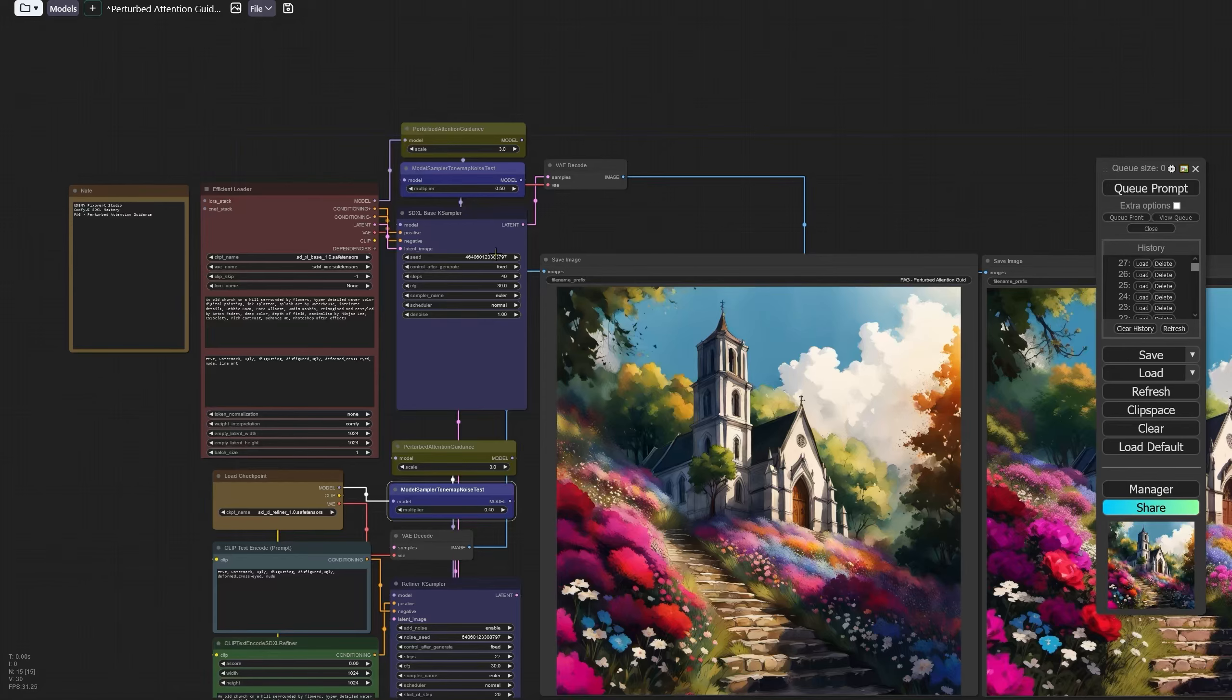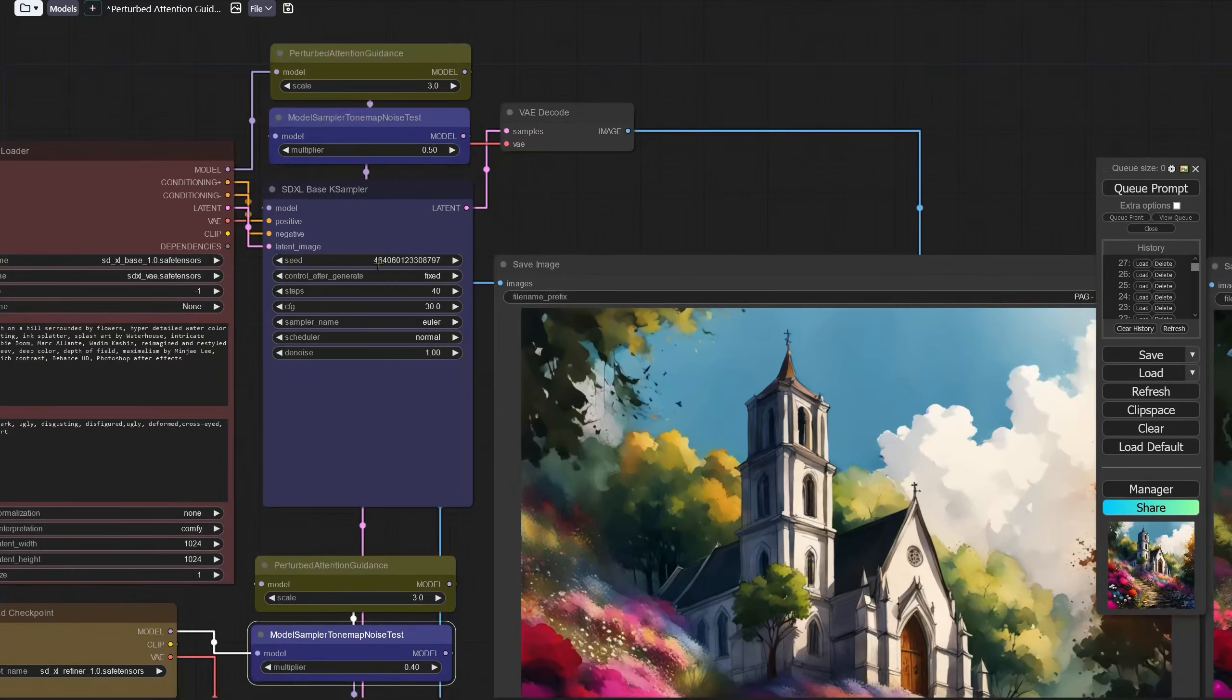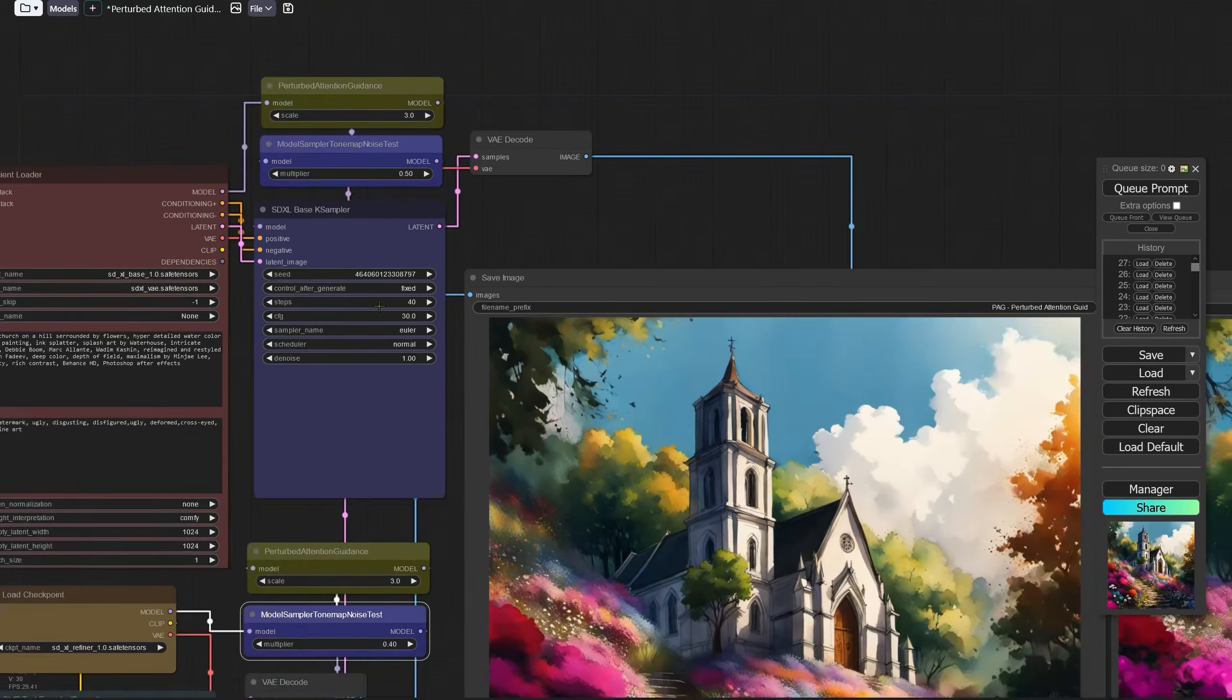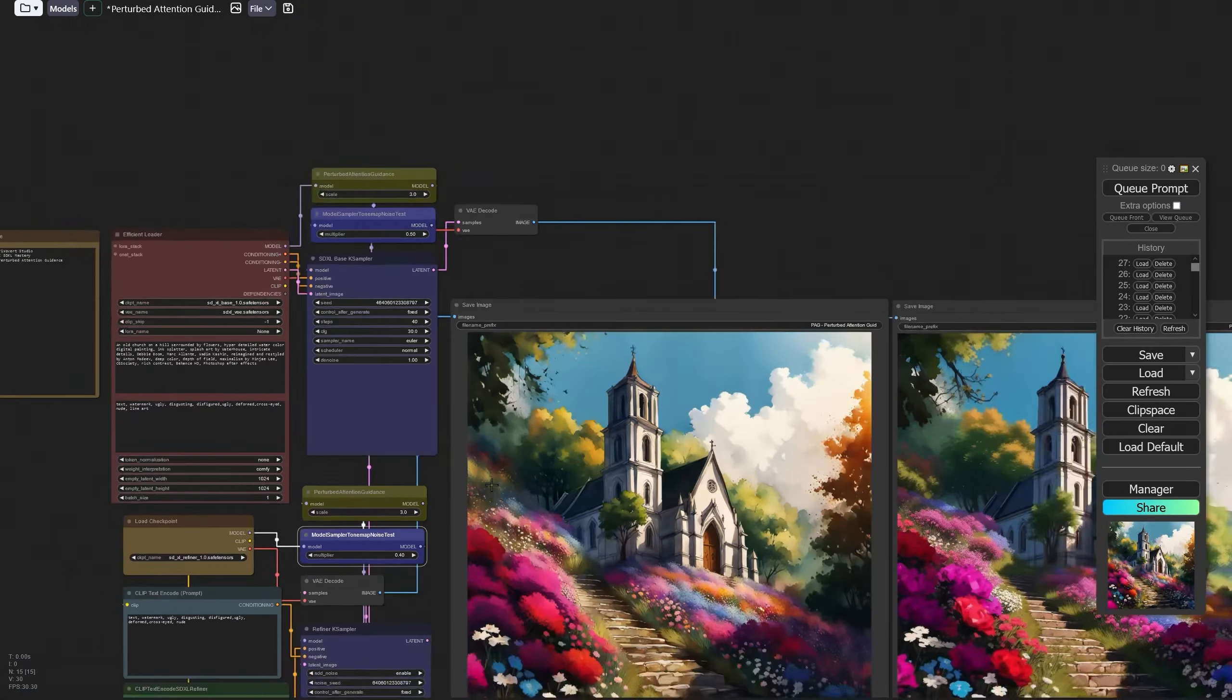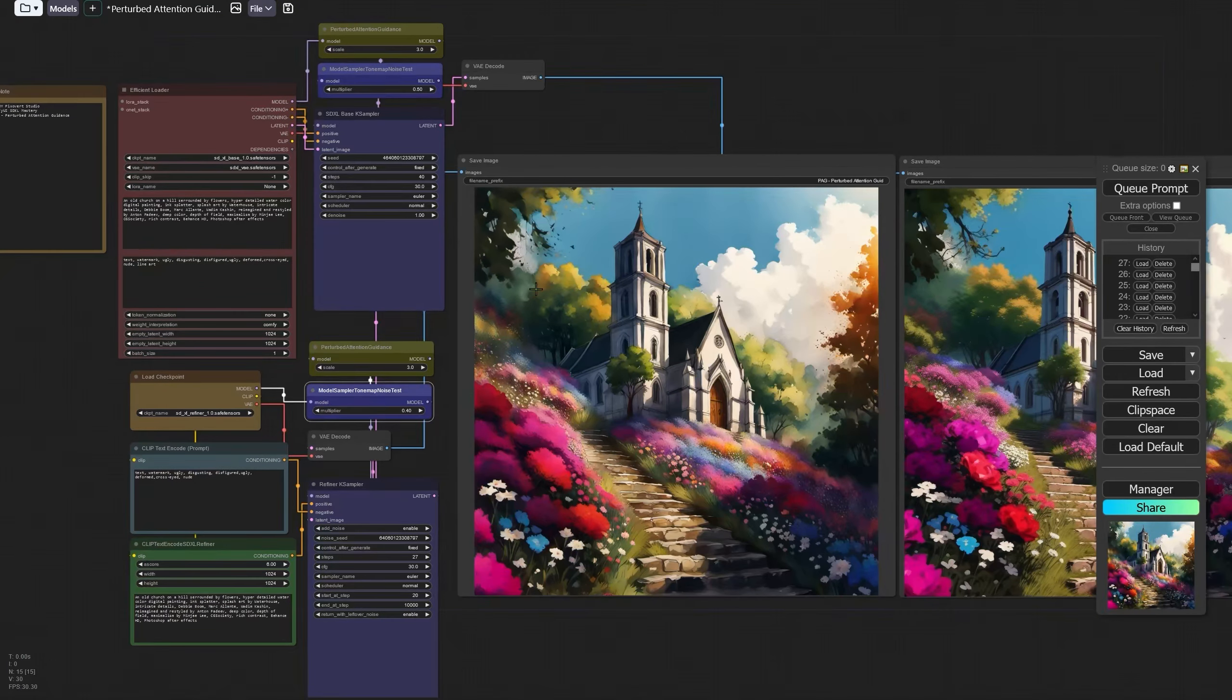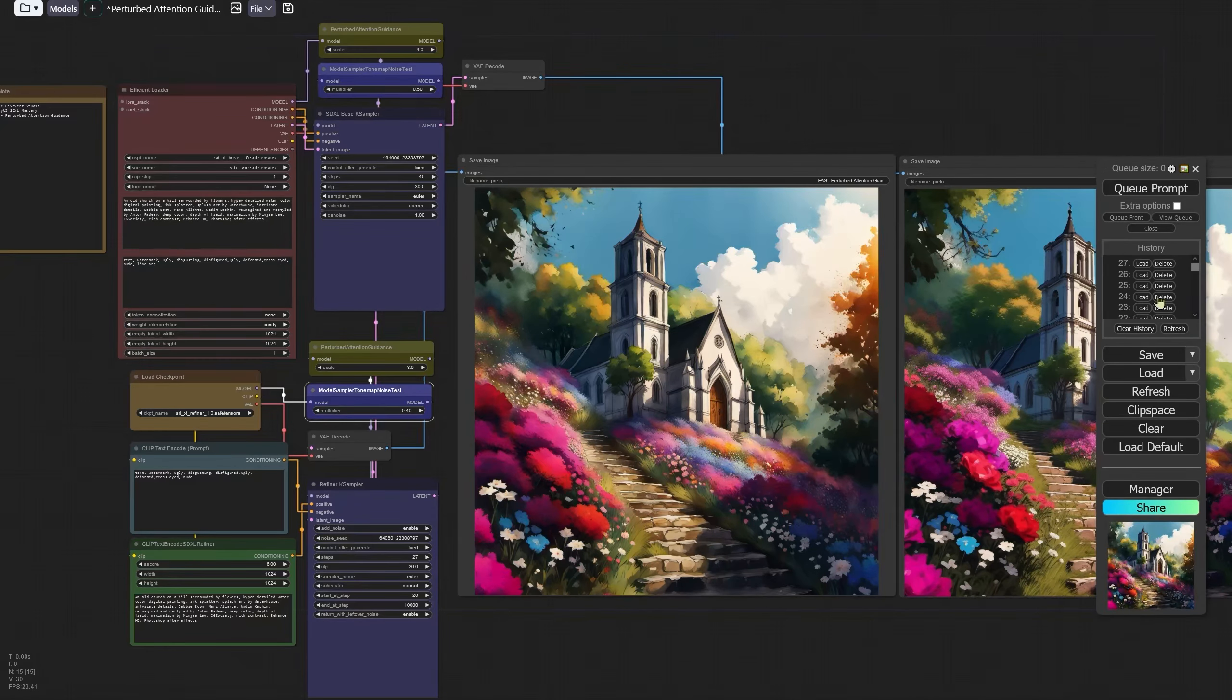You've got two things that are affecting the way the image is interpreted, this particular node here and also the new PAG node. When you use it I would urge you to take a look at the number of steps and to play around with the number of steps to see what sort of impact the new node has.